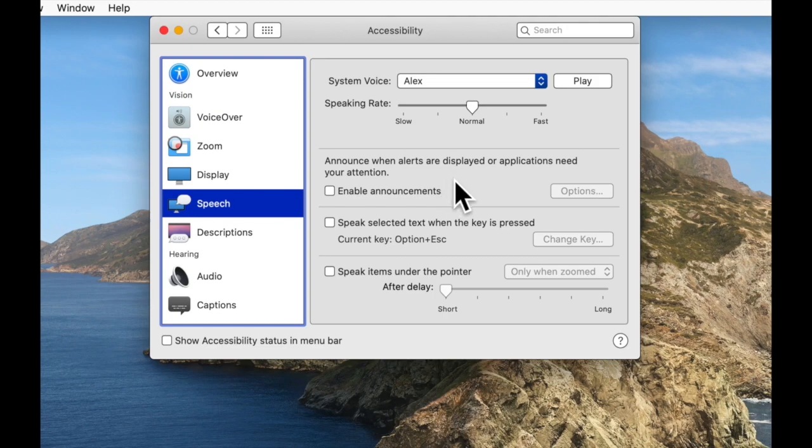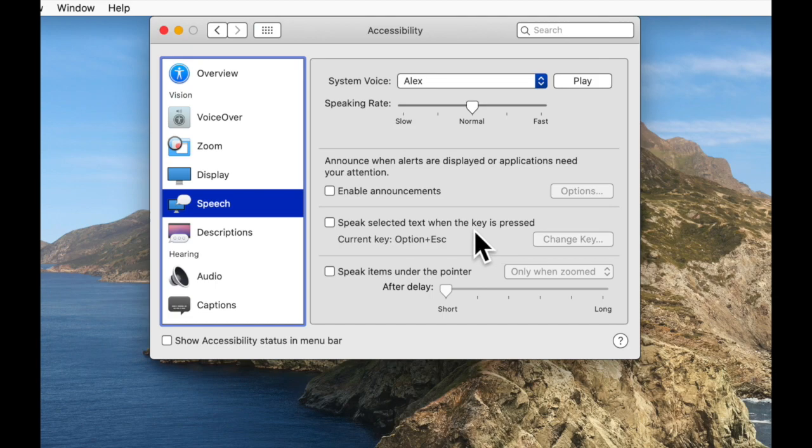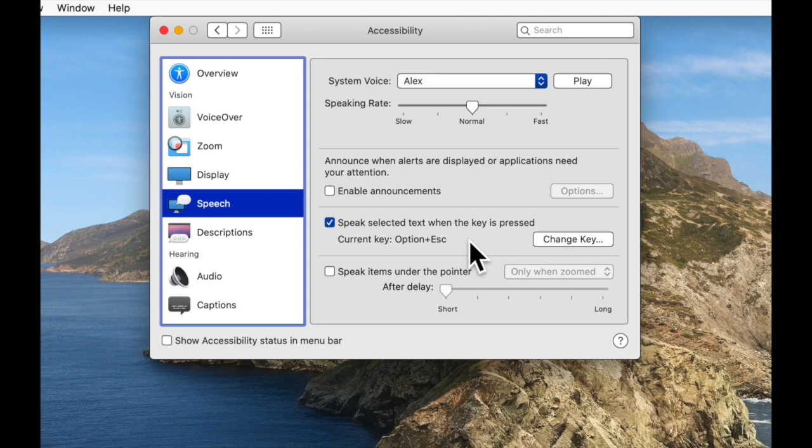The next thing we have is a checkbox to announce alerts, which is really cool. Whenever we get notifications, then they will be announced to us so that we know that those have popped up. So that's worth checking, I think. And next we have speak selected text. By default we can do this with Option and Escape, so this is again a really nice feature.